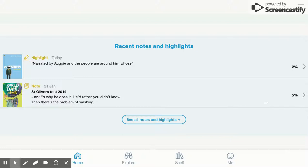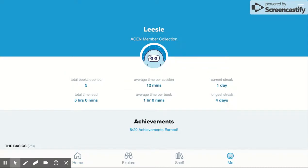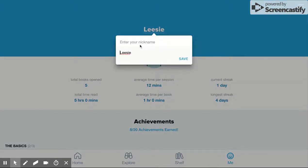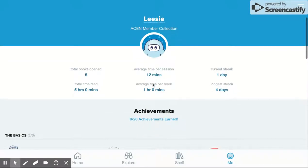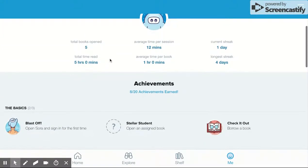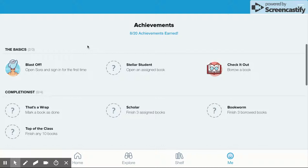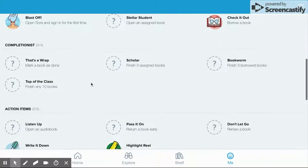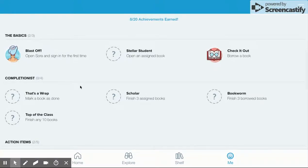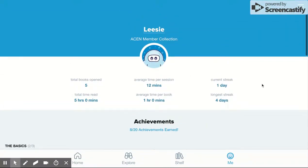New features like achievements and avatars are also available, providing students with a more personalized reading experience and a better way of keeping a record of their own learning. If you click on Me, you'll notice that you've got a little avatar that you can change. You can also click here and add your own nickname. It gives you a summary of your reading across time as well as achievements — it sends you little micro badges as you open books, listen to an audio book, or check out something.